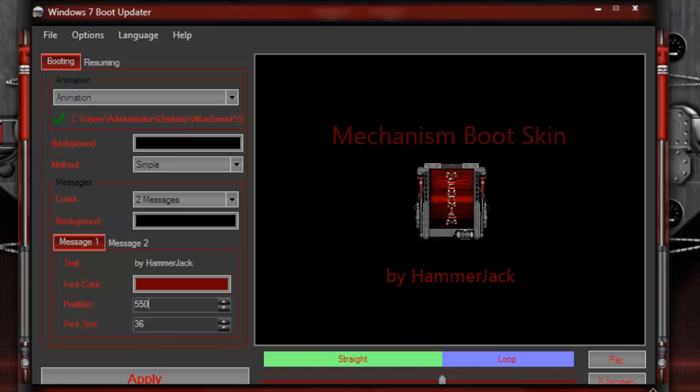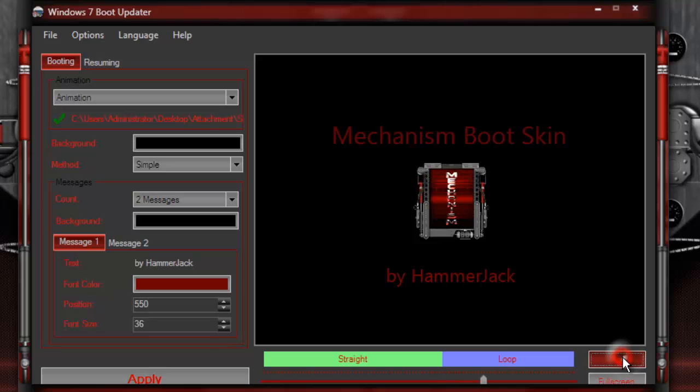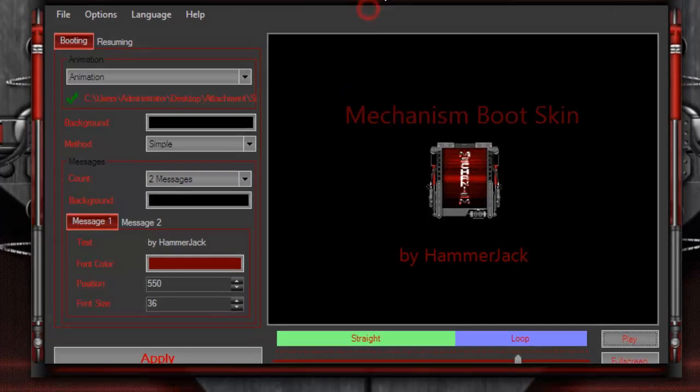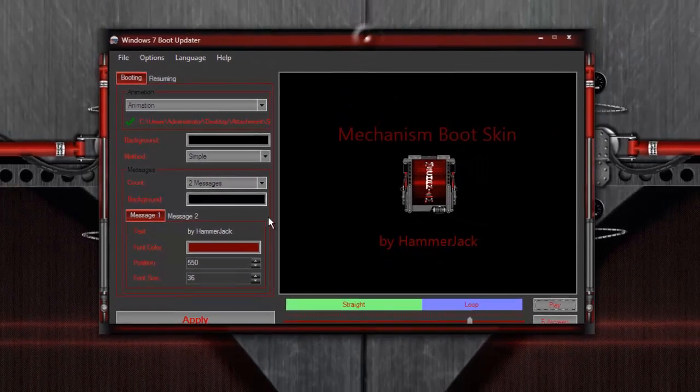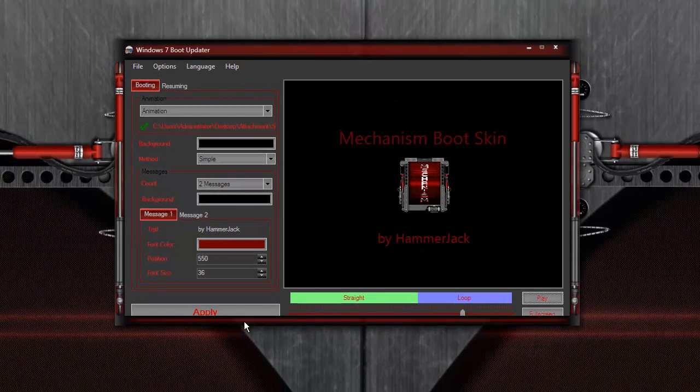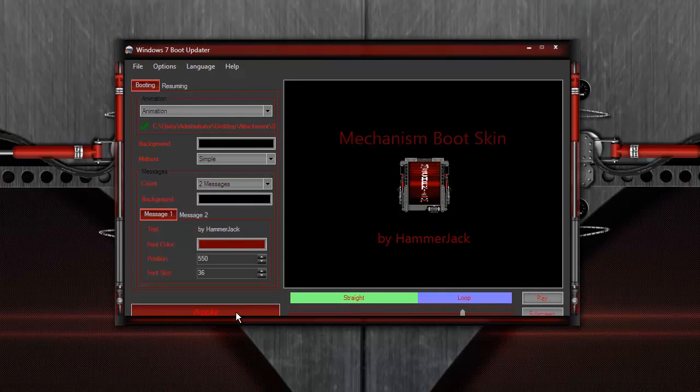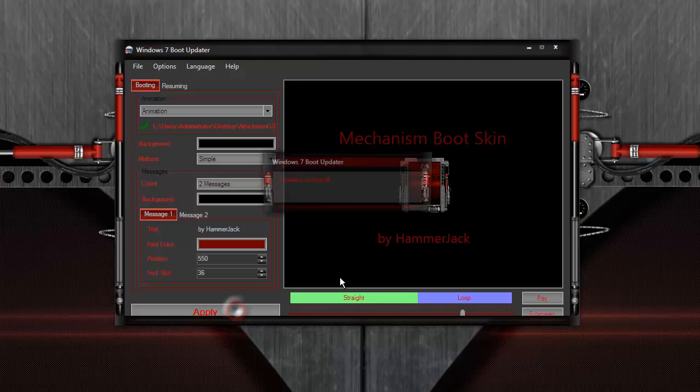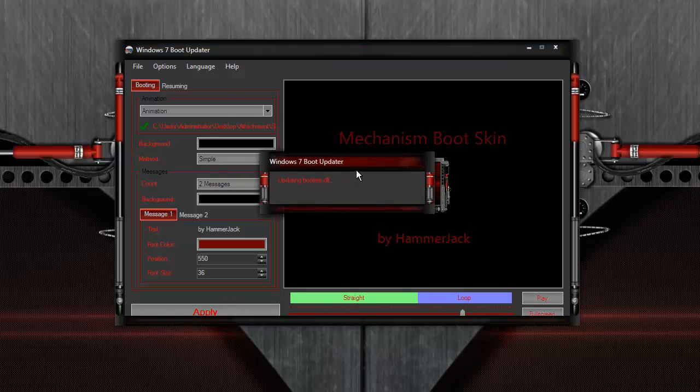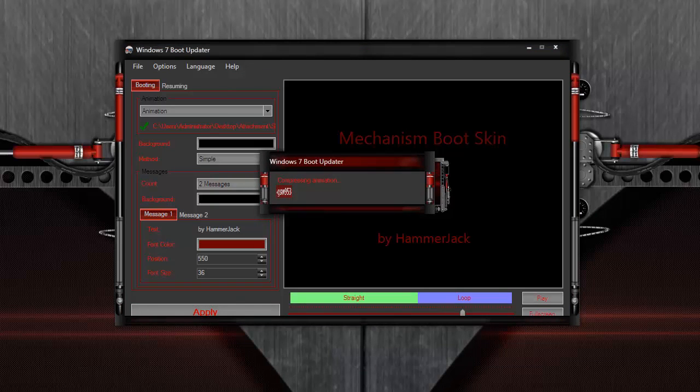There you have it. Again, you can preview if you want by hitting the play button. When you're ready to save changes, all you do is come down here and click the apply button. It's going to be working for a second. It takes a few seconds for that to work.